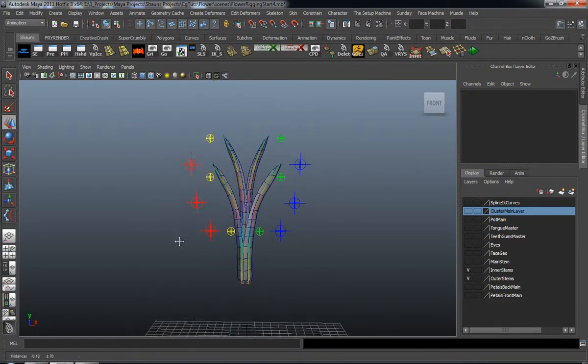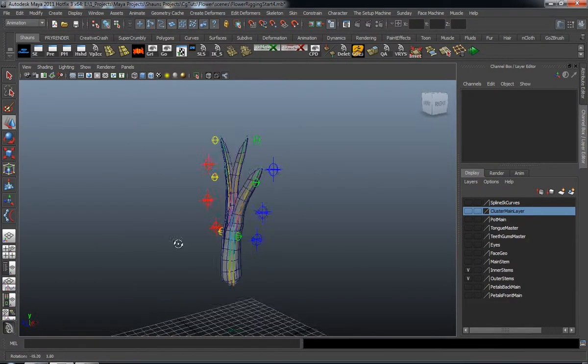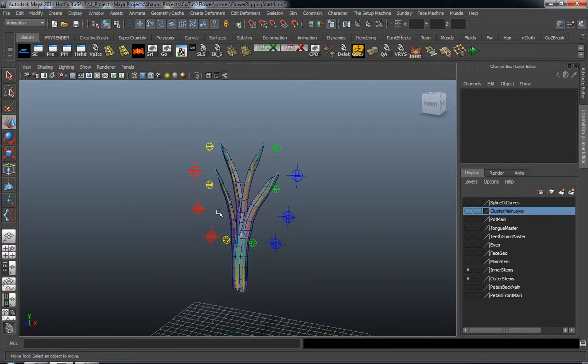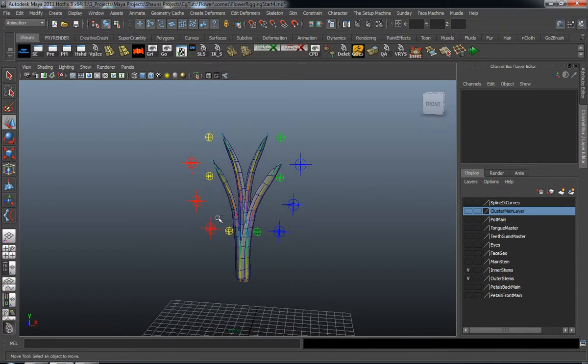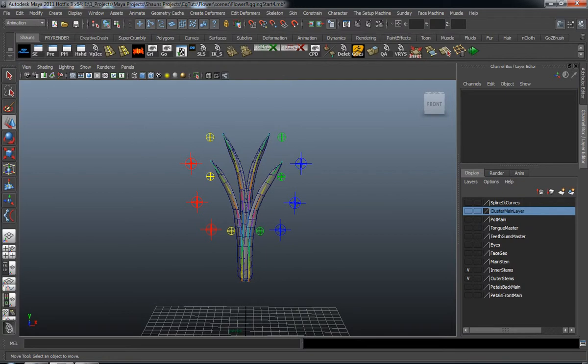In the next lesson, we'll go ahead and continue our work on our main stem and set that up. Come on back.